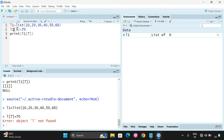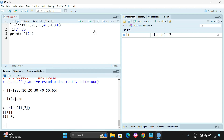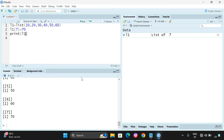We have taken l1, so l1[[7]] is equal to 70. After that assignment, simply execute print(l1) and you will get a total of 7 elements. This is how we can add more elements to the list.